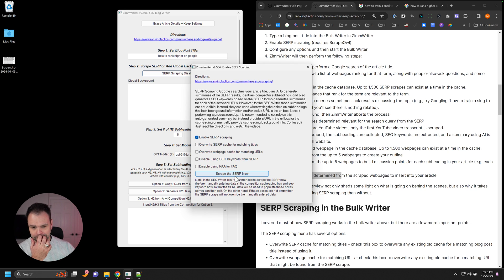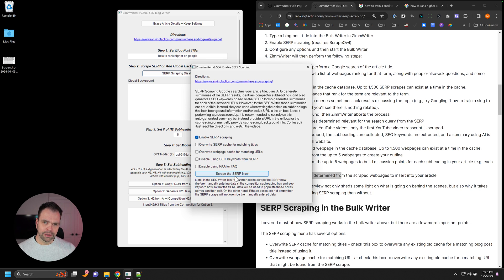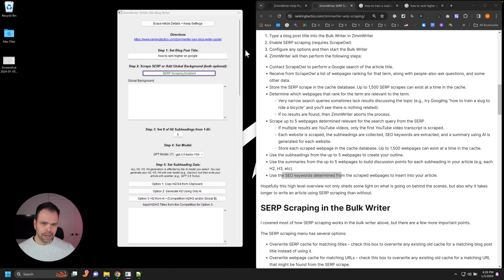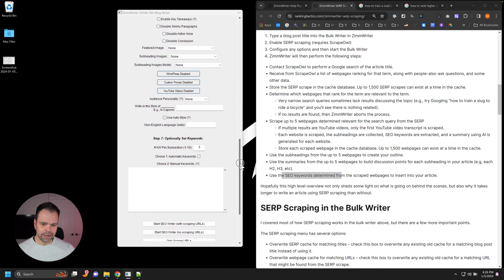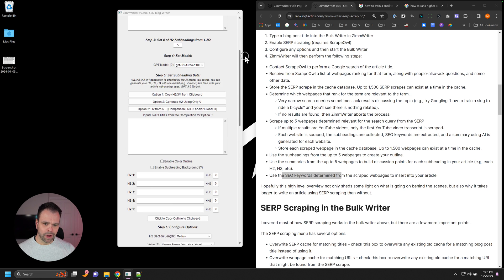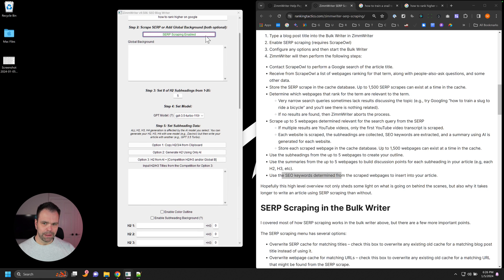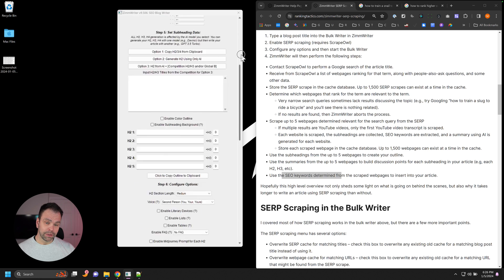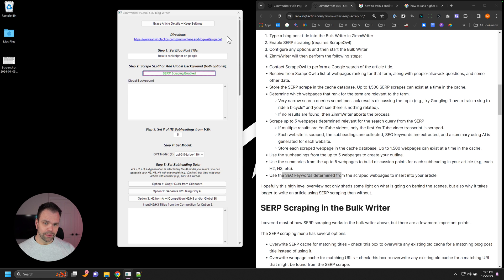So scraping the SERP now in the SEO writer will allow you to pre-scrape it and edit the information and make sure you have the best information possible before you write the article. You don't have to do that. We can just enable it and then go down here and start writing with or without scraping. It doesn't matter. It will scrape the SERP because we've enabled it up here. You can do that too. It's totally up to you.